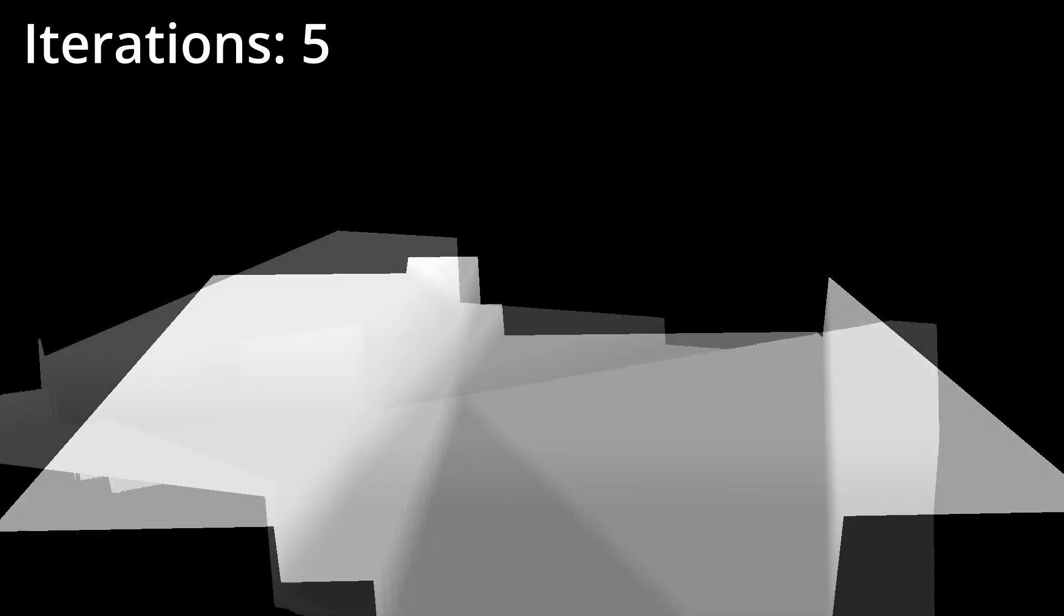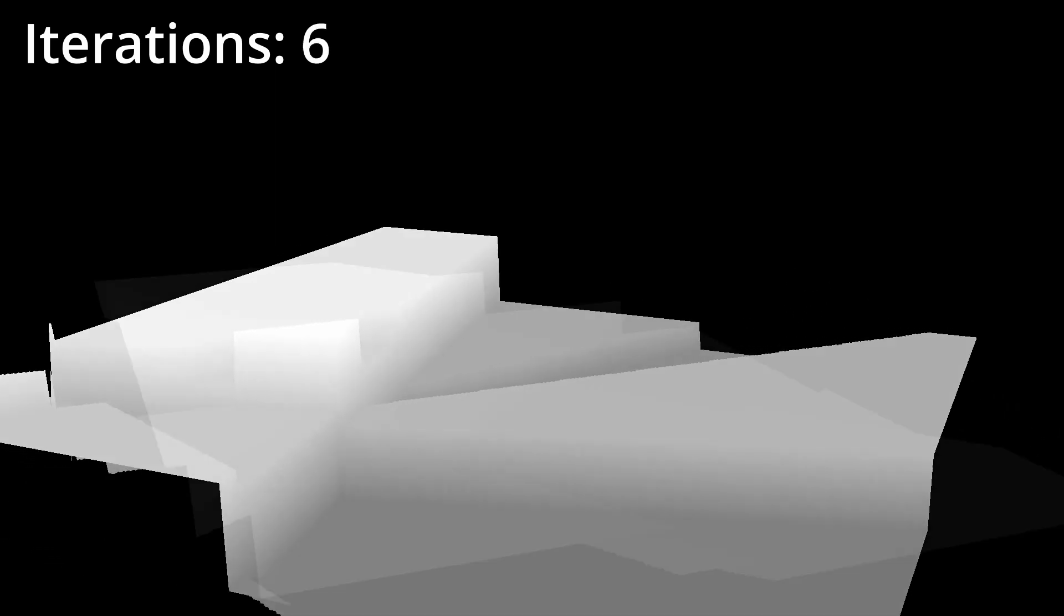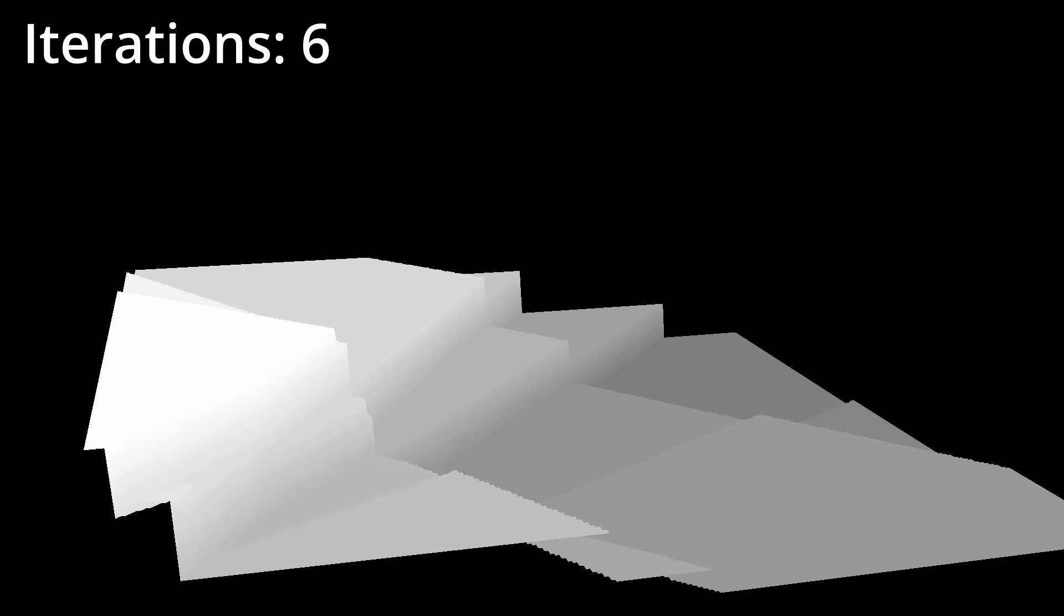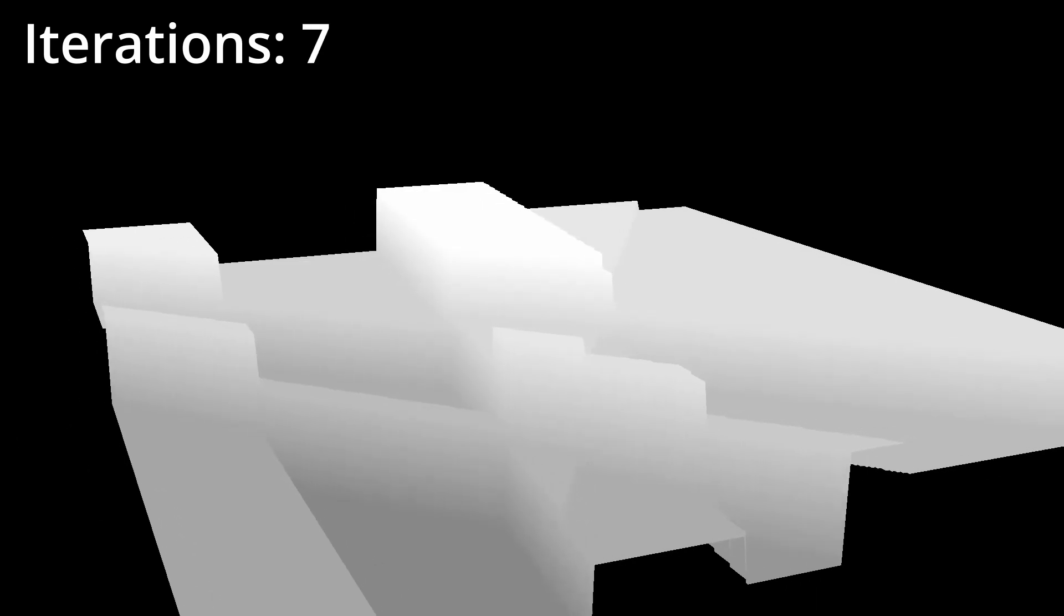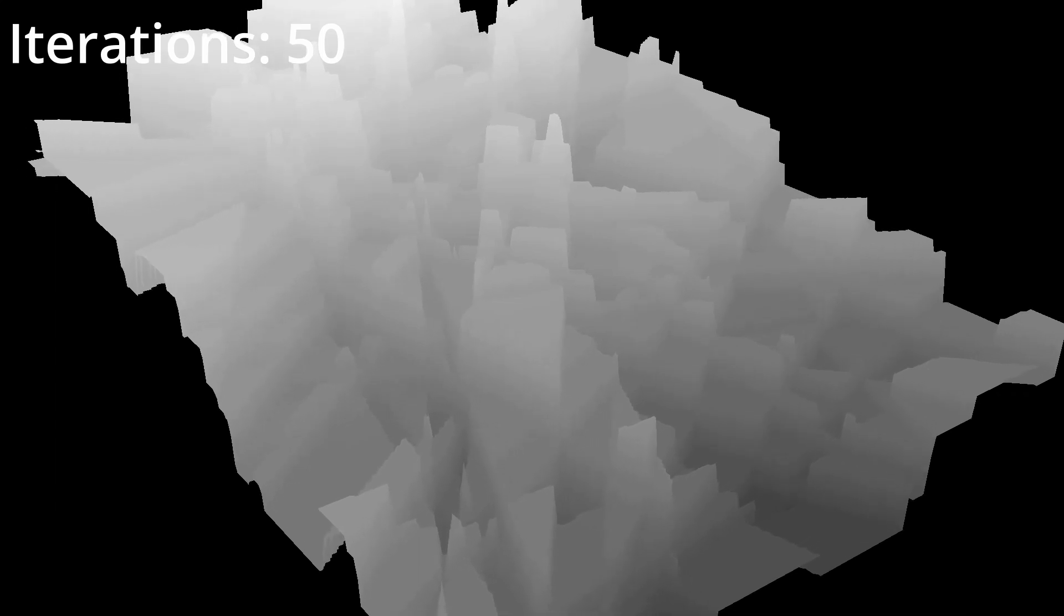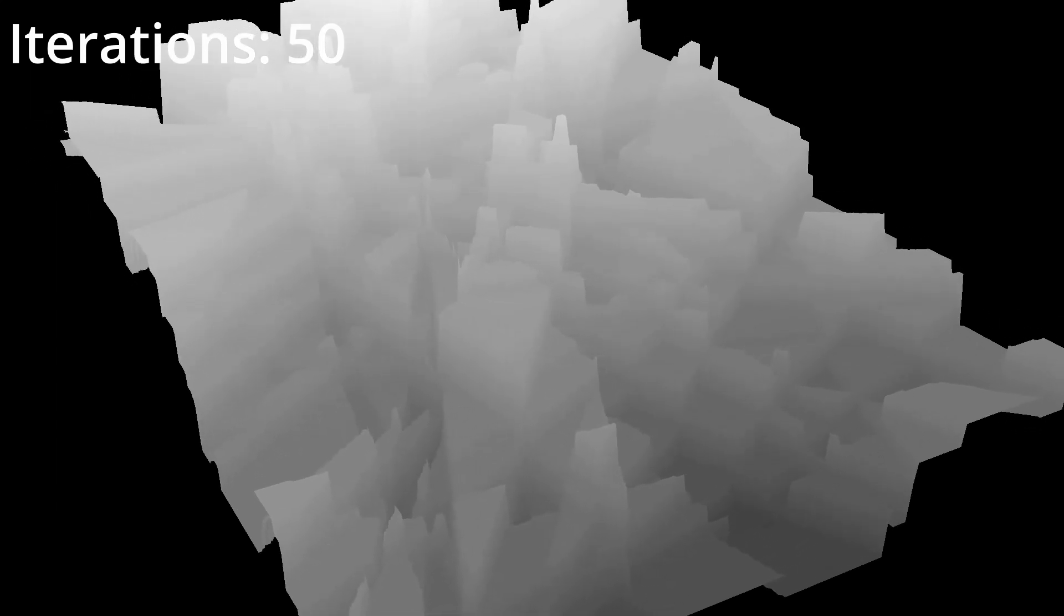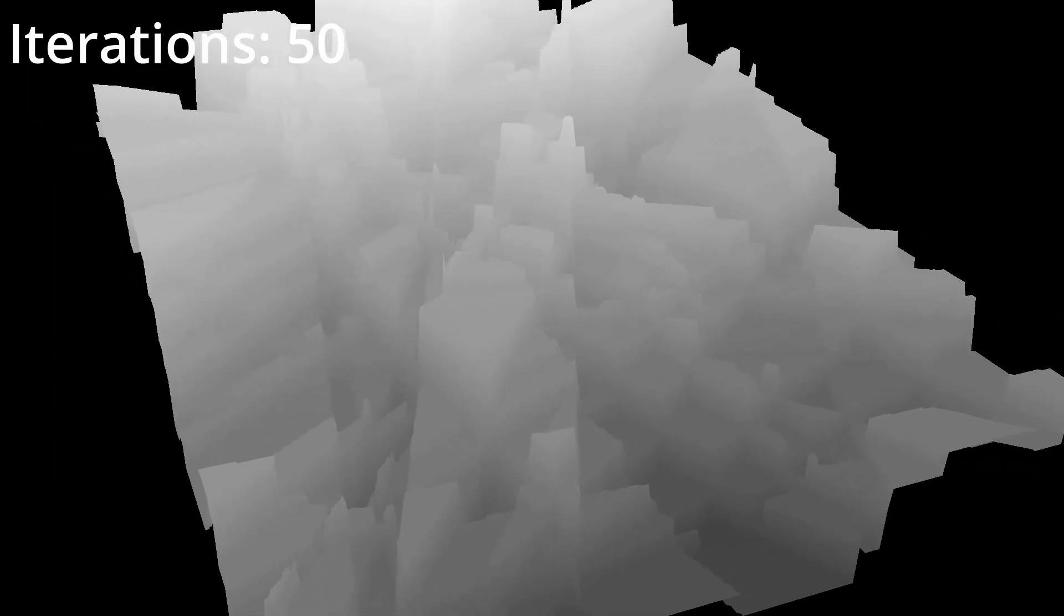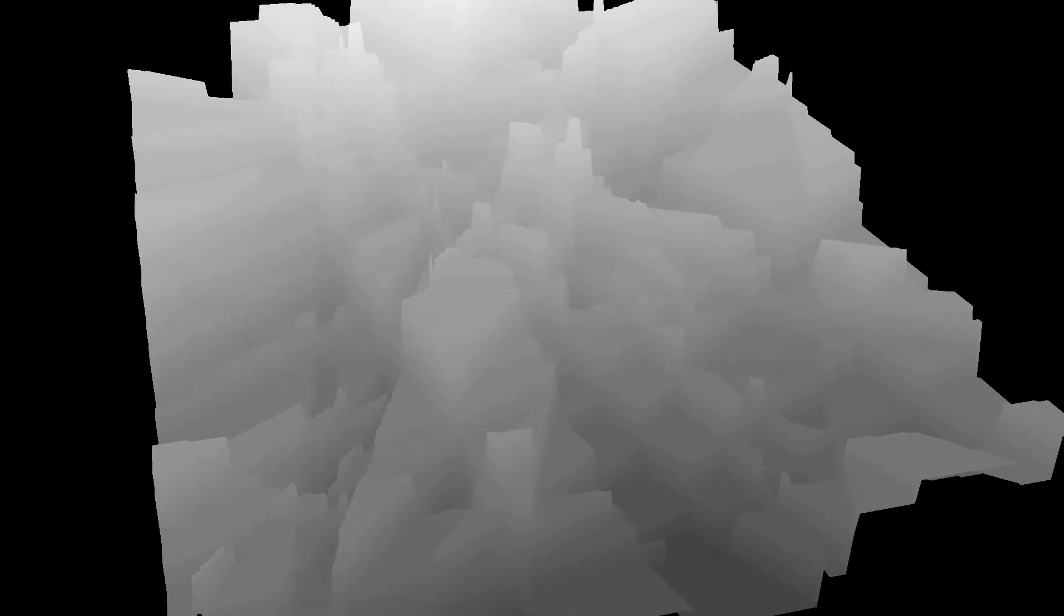However since the objective is to mimic a terrain we're actually going to decrease the change of height in every new iteration. So this is how things look like after 50 iterations and if you're looking for a Minecraft style terrain this might be okay but for a realistic terrain we're going to apply an erosion filter to smooth out those rough edges. Yep something like that.